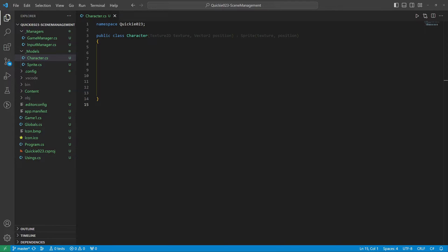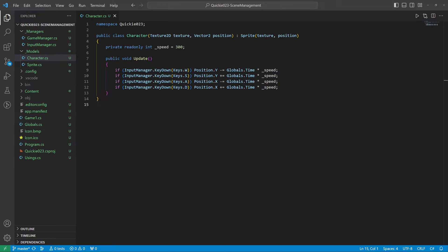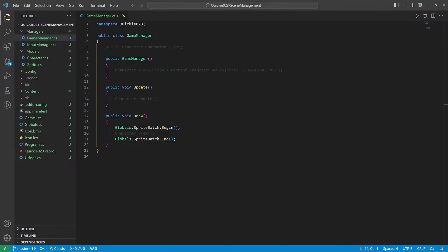Let's test the character using the game manager. Good, we have our hero. We can start working on the scenes.